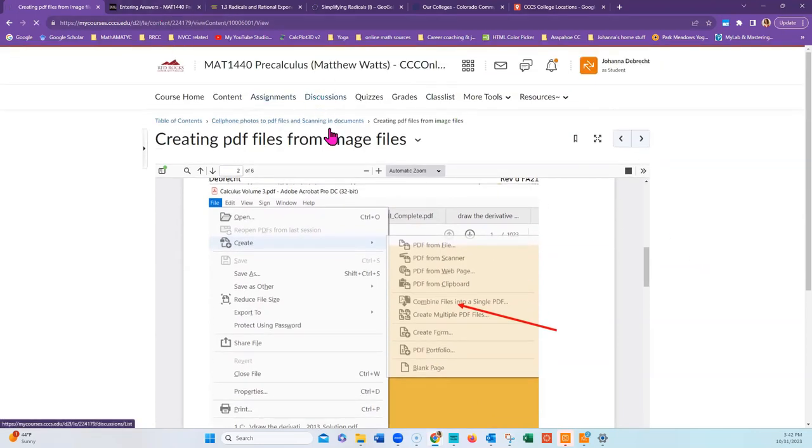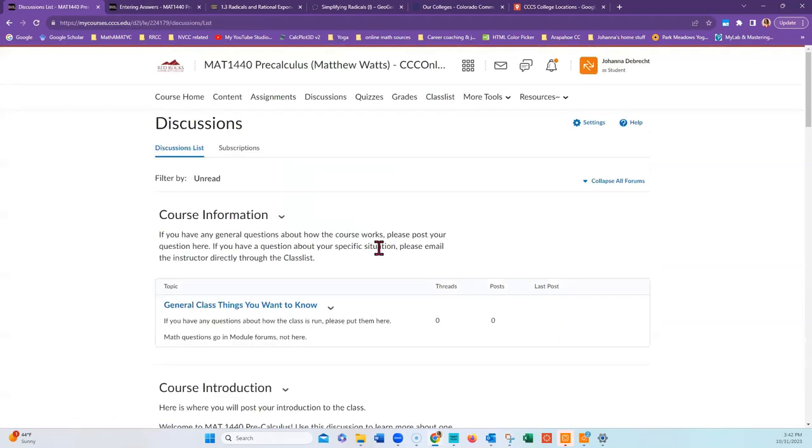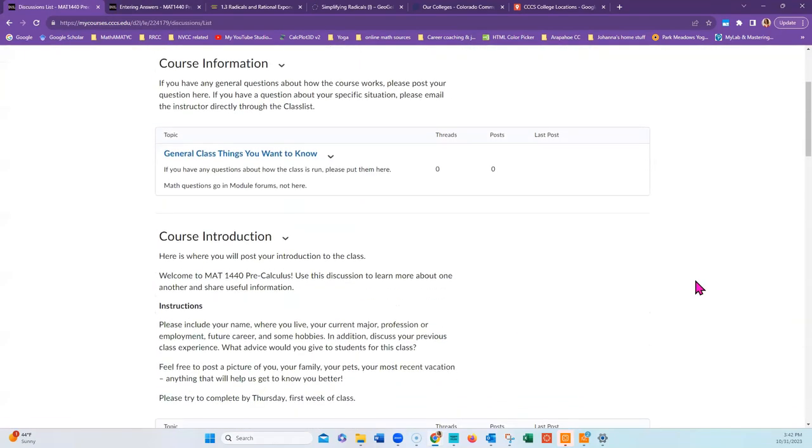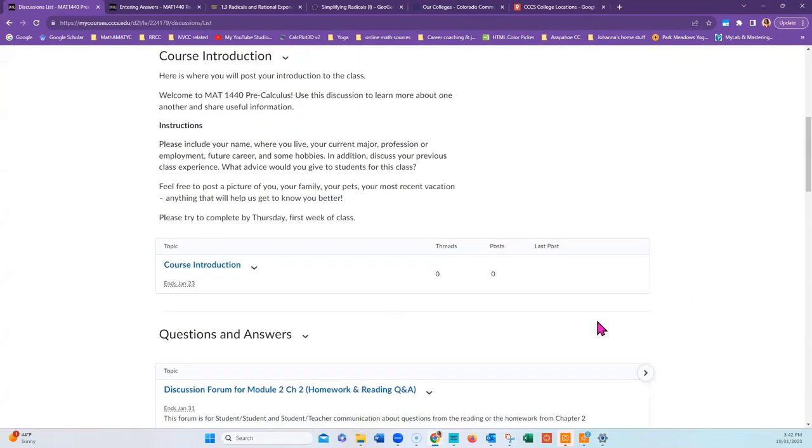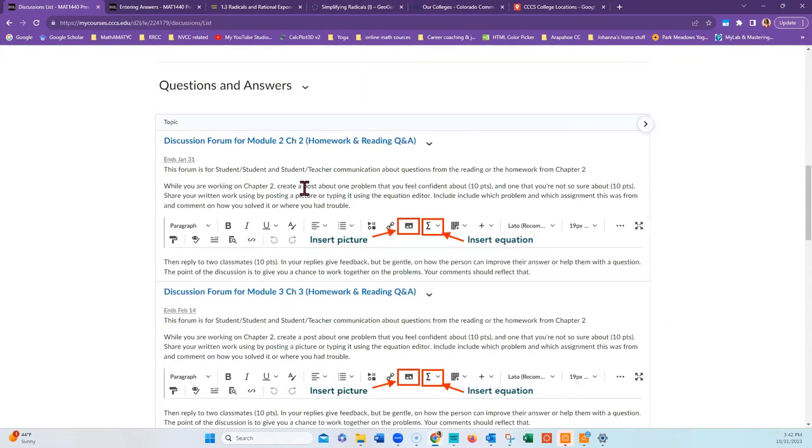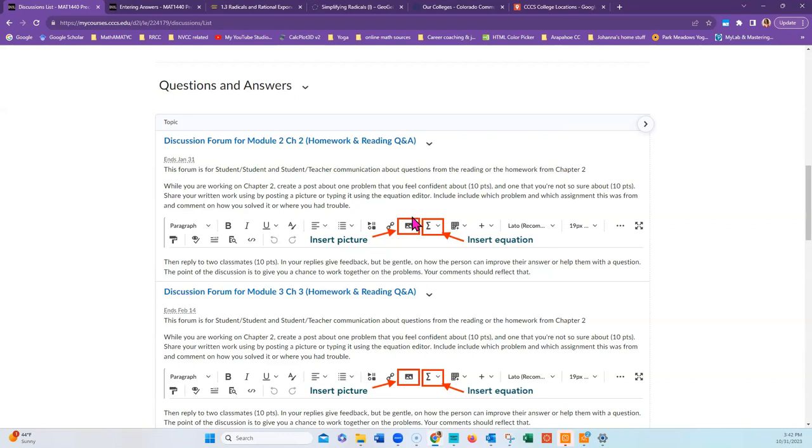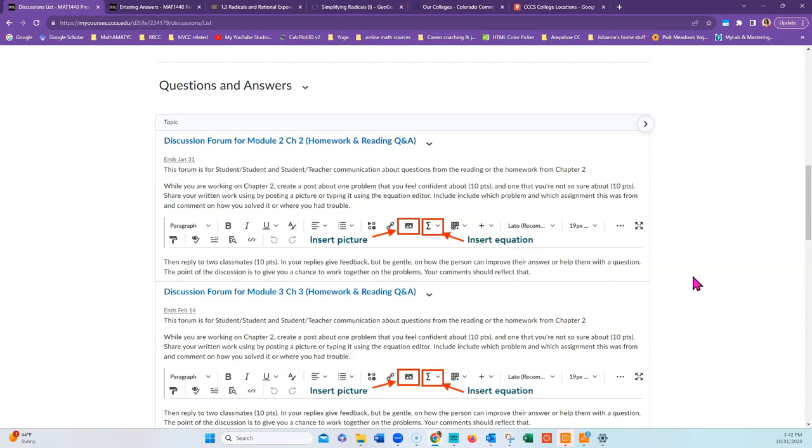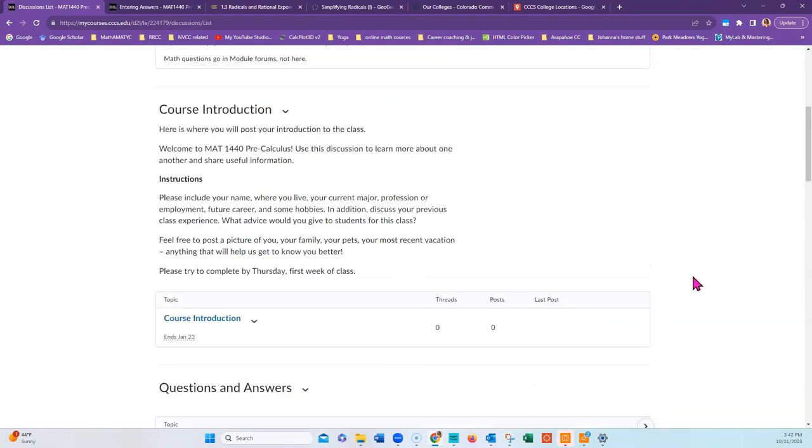You may also be interested in the discussions. This is where you will post your introductory post here and where you will post about different problems in each module. Make sure that you post your image files using the particular icon here so that it will stay within the system and not disappear. Copy-paste tends not to work.